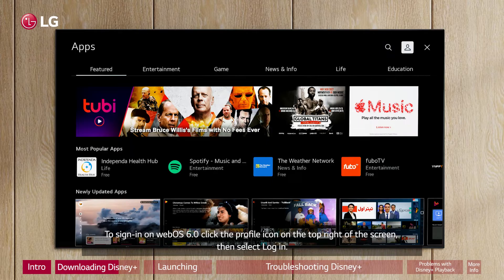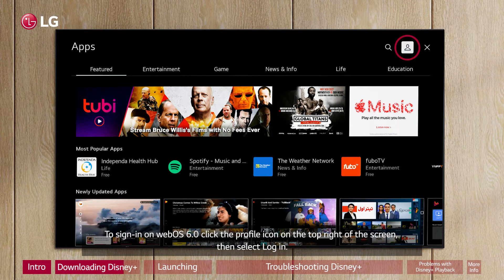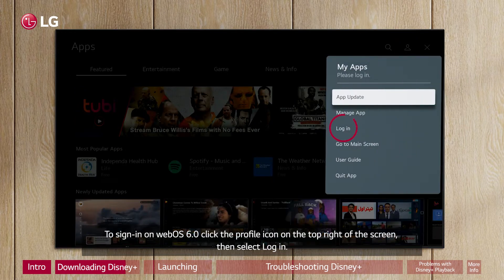To sign in on WebOS 6.0, click the profile icon on the top right of the screen, then select Login.